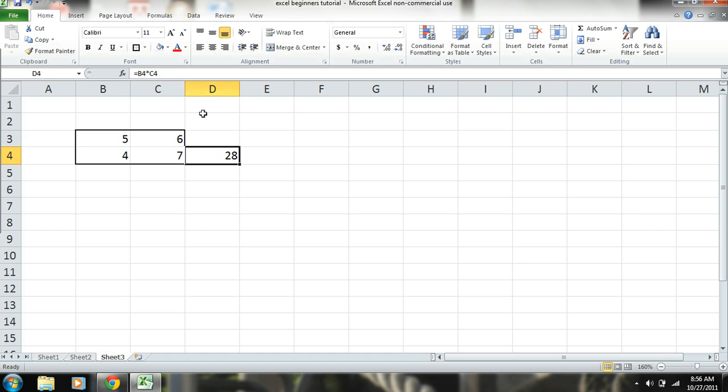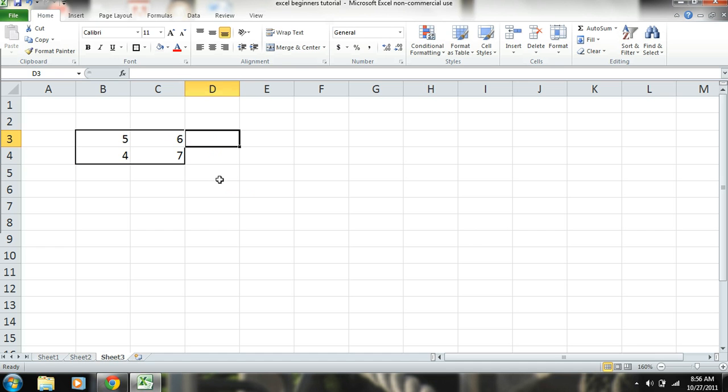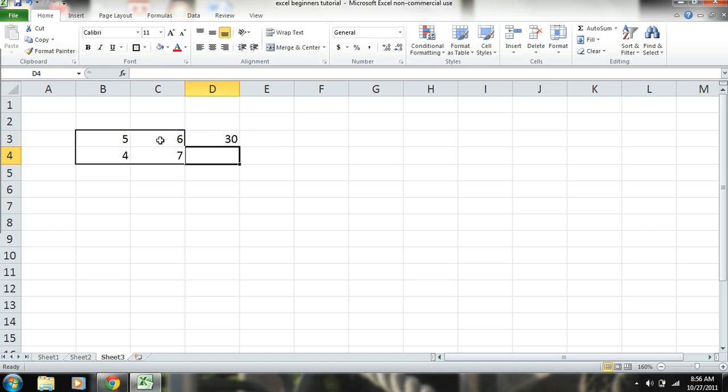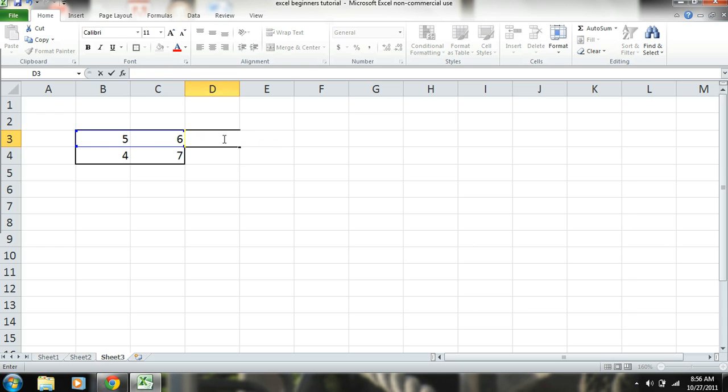And another way to do this is we can just simply say equals product, then parentheses, and highlight those numbers. You just highlight the number that you want the product to. Okay.